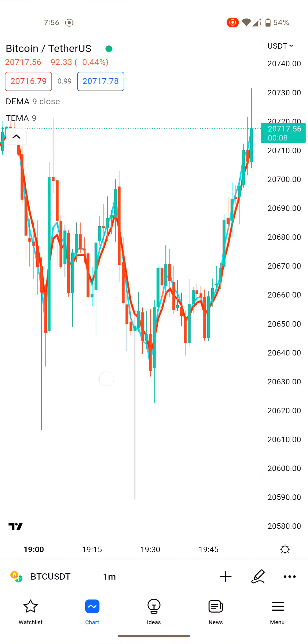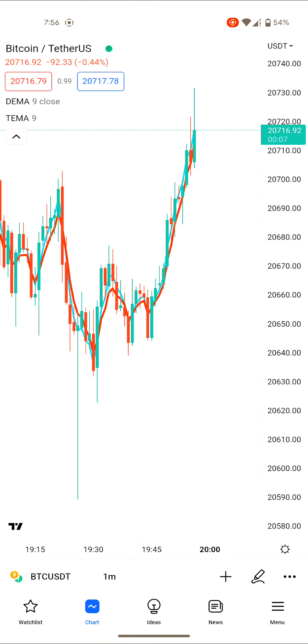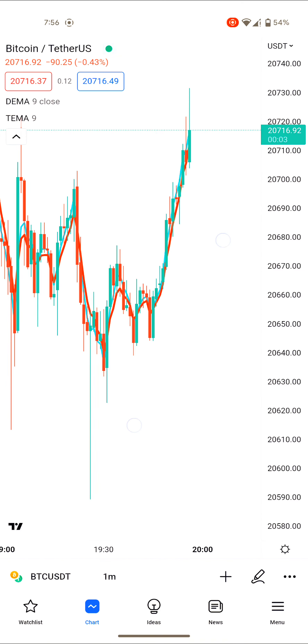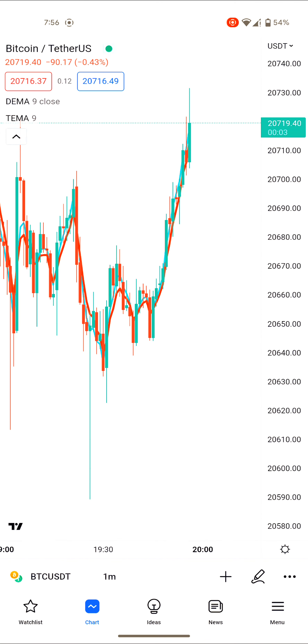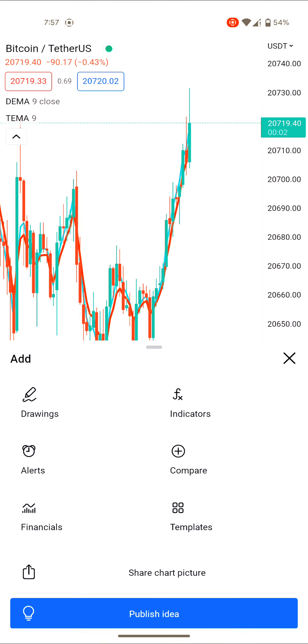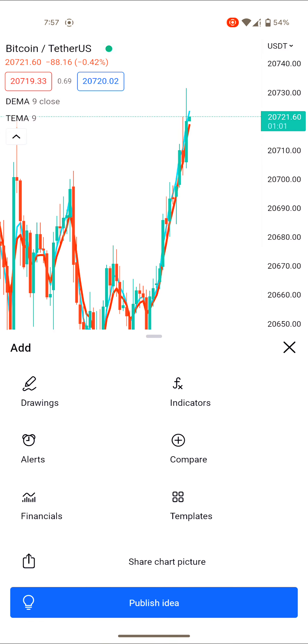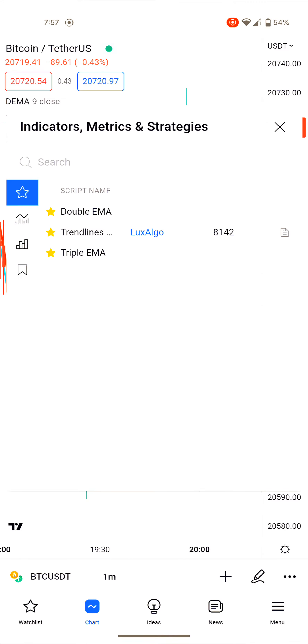You can download TradingView from the Play Store or App Store. Once you have the chart open, click on the add button here to access the indicator menu.